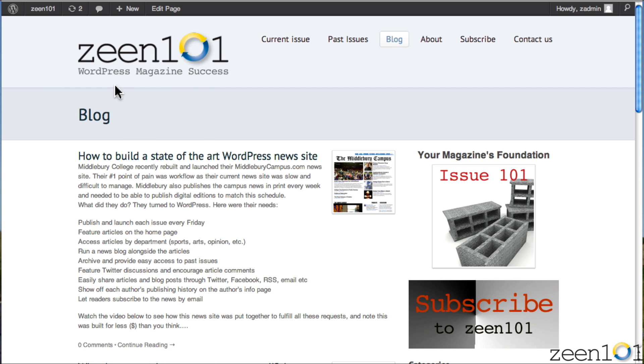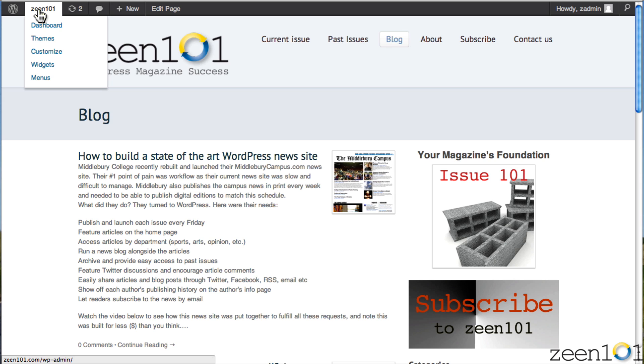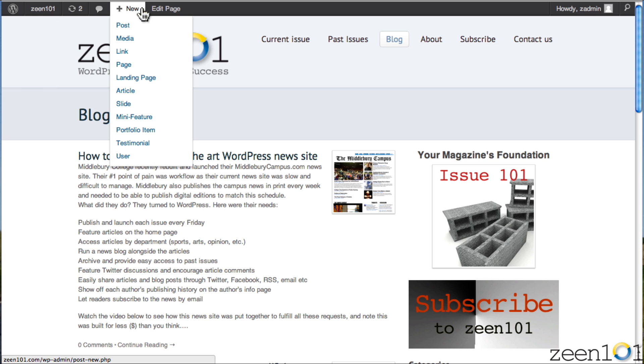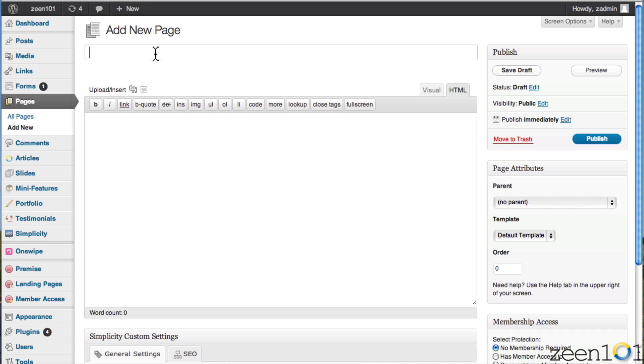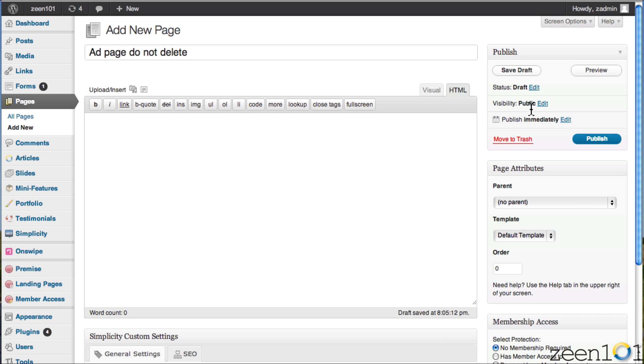So here we are looking at Zine 101, and what we're going to do first is create a page. This page is going to be a page that we're just going to use for creating ads. So I'm going to call this ad page, do not delete.